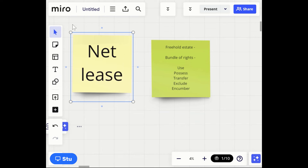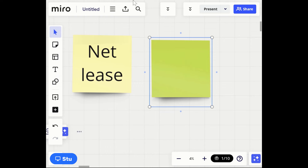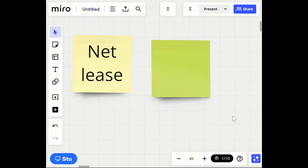Let's talk about a net lease. Some instructors refer to it as a triple net lease — there are different types of net leases, but for the purposes of the exam, a net lease and a triple net lease are going to be the same thing. That's where the tenant is going to pay the taxes, maintenance, and insurance on top of typically a flat fee.